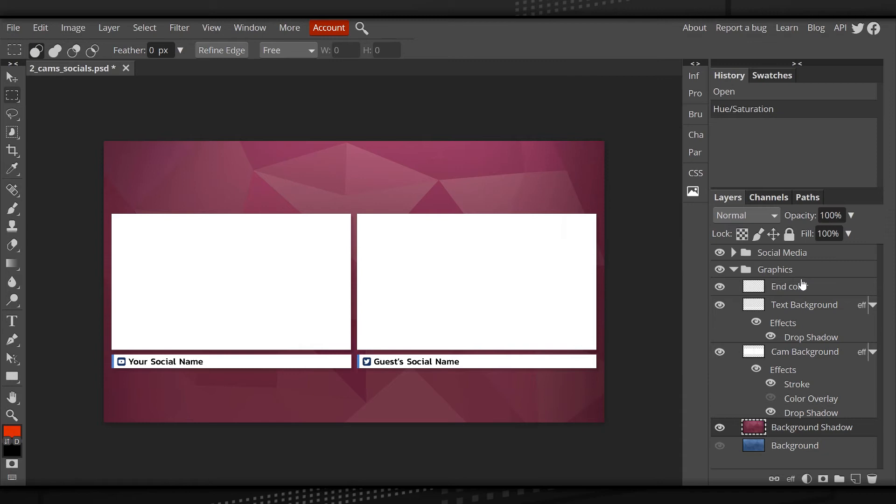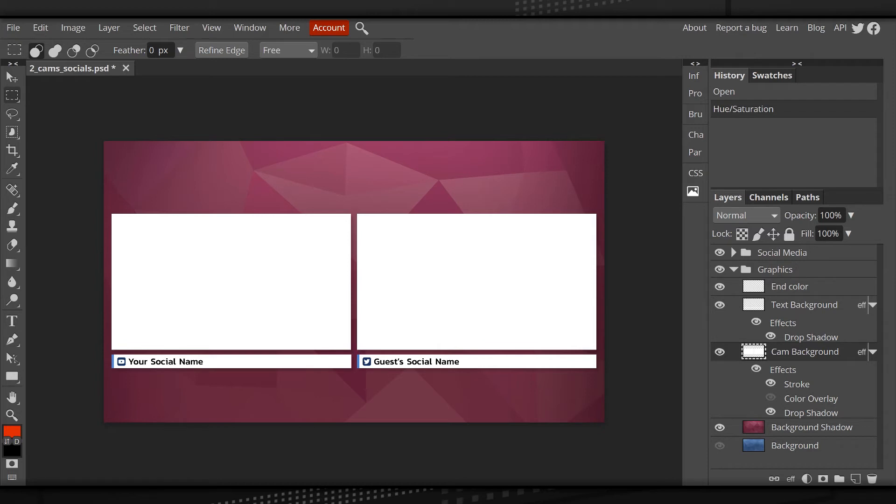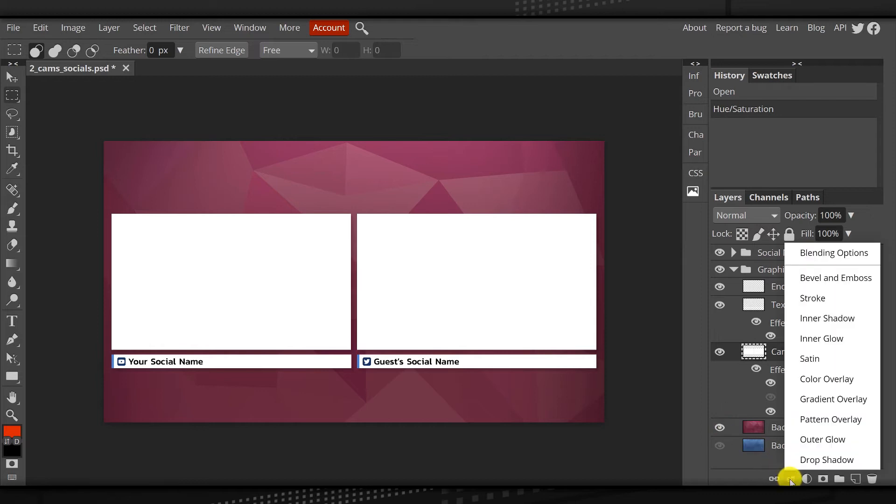The next thing we're going to edit is the actual camera backgrounds. This is going to be the border that sits behind your webcam. So I'm going to tap on that. And for this, because it's white, changing hue doesn't really work for a white or a black image. So for that, we're going to do something different. We're going to go down to the bottom of the layers area and you're going to click on EFF, which stands for effects.